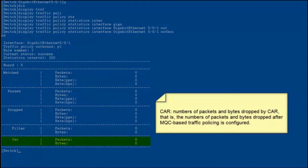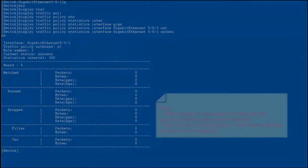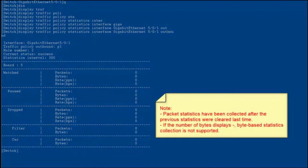CAR indicates the number of packets and bytes dropped by CAR — that is, the number of packets and bytes dropped after MQC-based traffic policing is configured. Packet statistics are collected since the previous statistics were last cleared. If the number of bytes displays a dash, byte-based statistics collection is not supported.